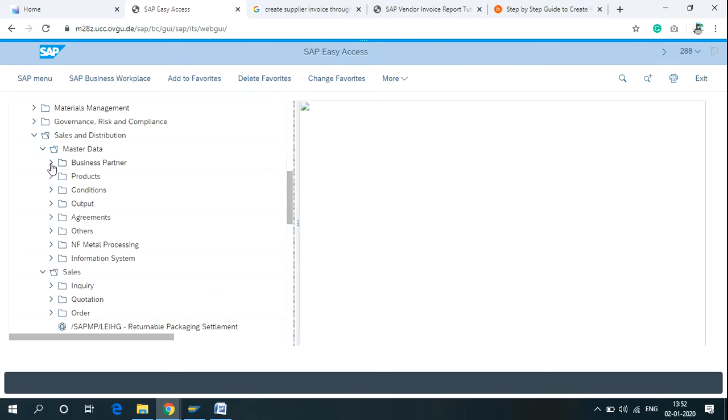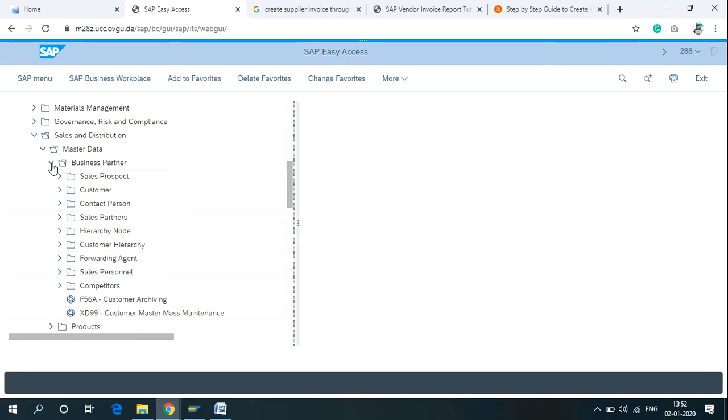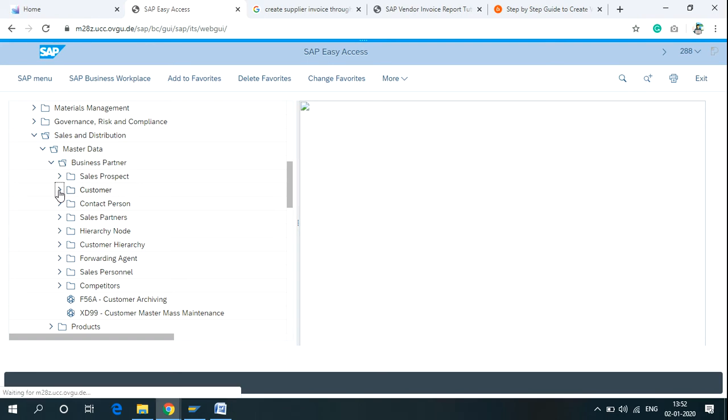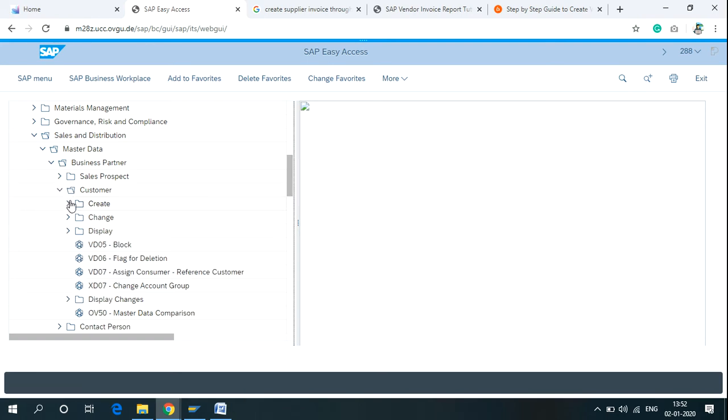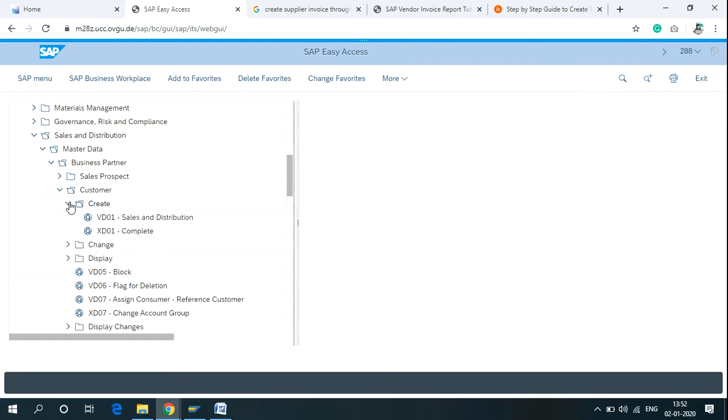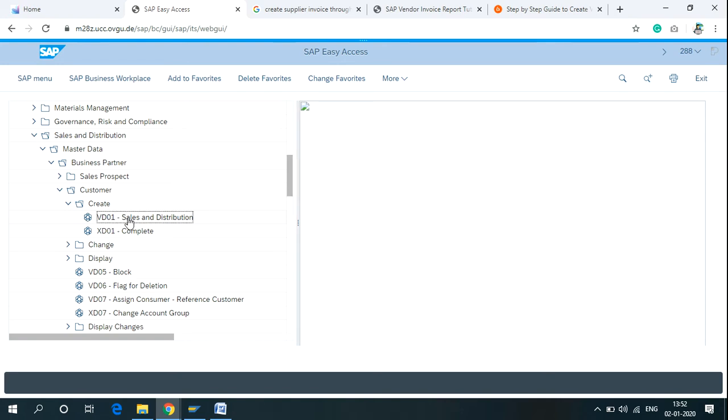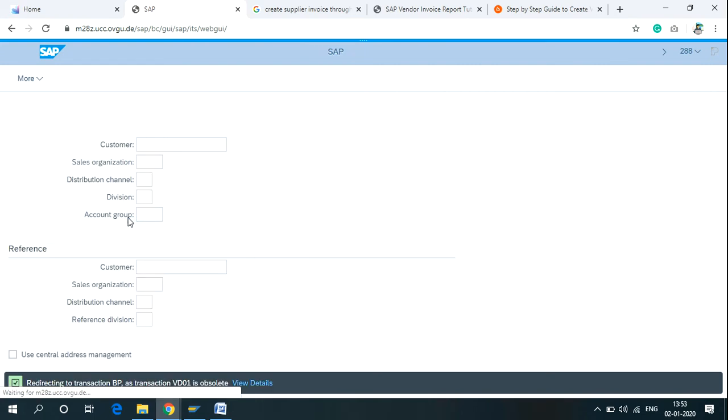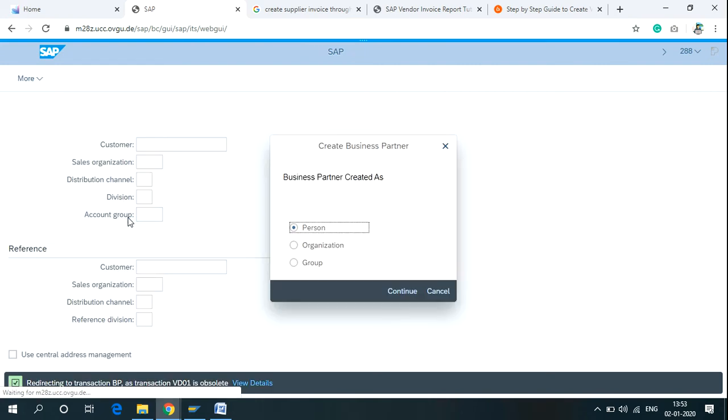Click on Master Data, then Business Partner. After clicking on Business Partner, click on Customer, then Create. VD01 is the T-code for creating a customer in Sales and Distribution. Click on Sales and Distribution for Organization and then Continue.